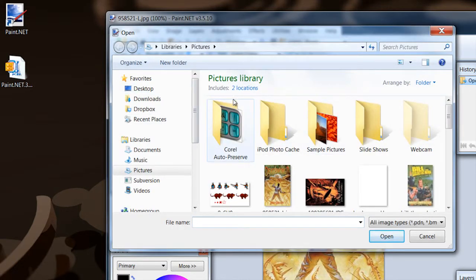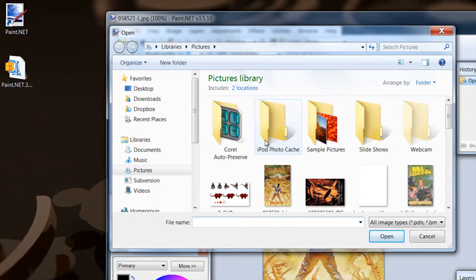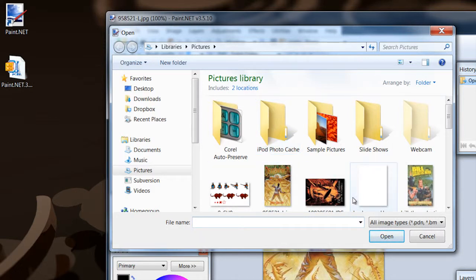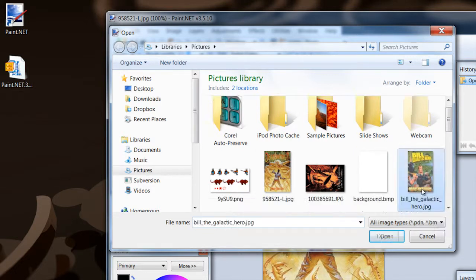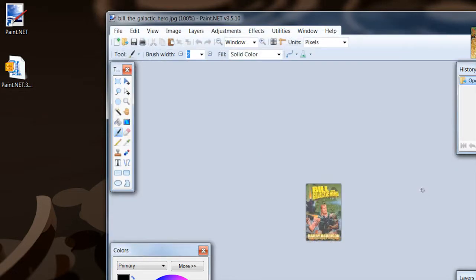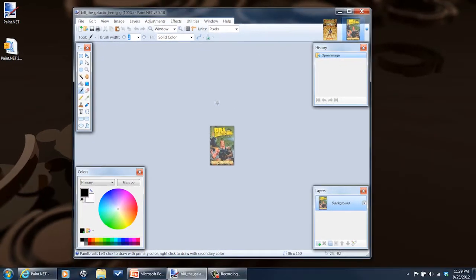And in my case here, it opens up my pictures library and you can see I've got several Harry Harrison book covers here. And you can just take it, open it up, and go ahead and manipulate away.